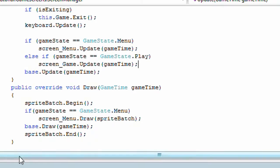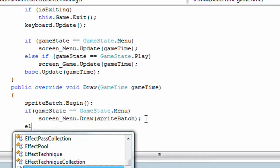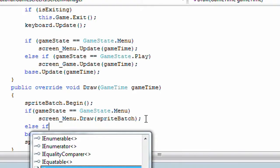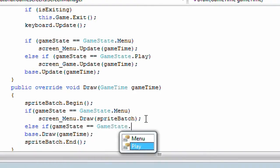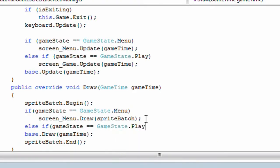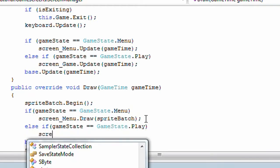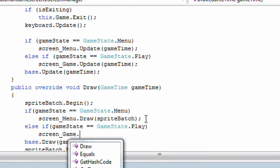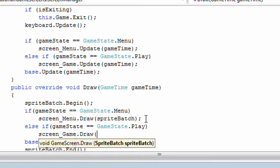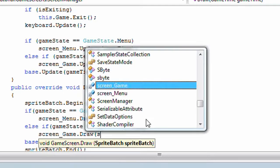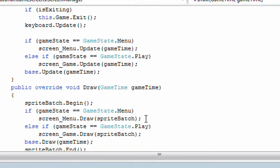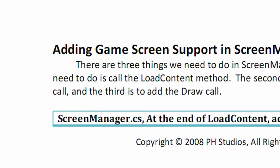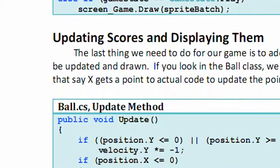In the draw method, underneath screen menu.draw add else if game state is equal to game state.play screen game.draw. Pass the sprite batch. We're almost done.